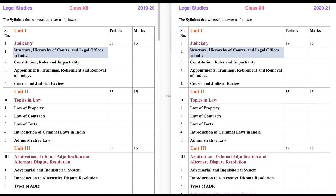For easy understanding, I have opened two windows. One is illustrating the syllabus of last year and the second one is illustrating the syllabus of this year, so that you can easily compare what are the new things that have been added. So let's begin with Unit 1.